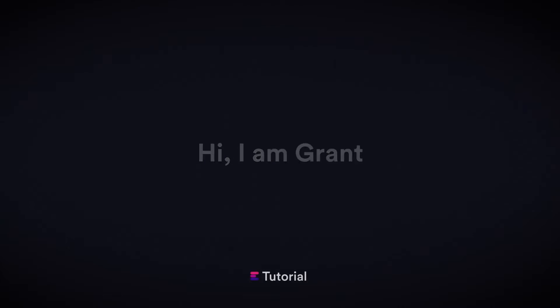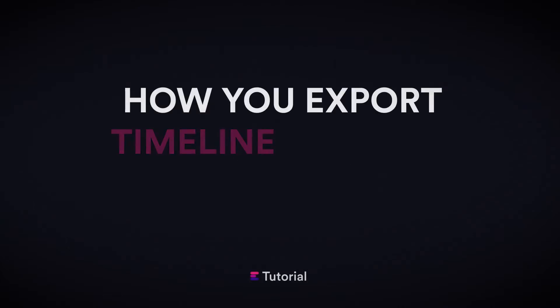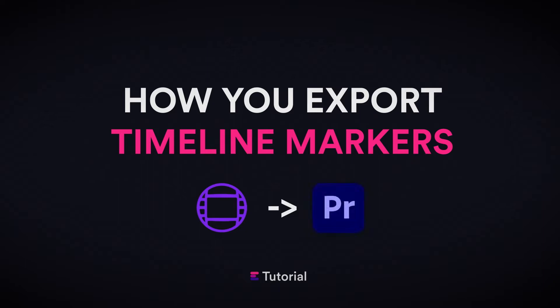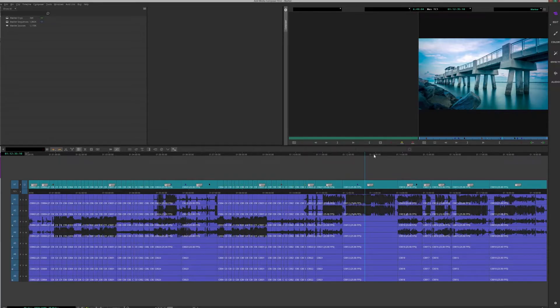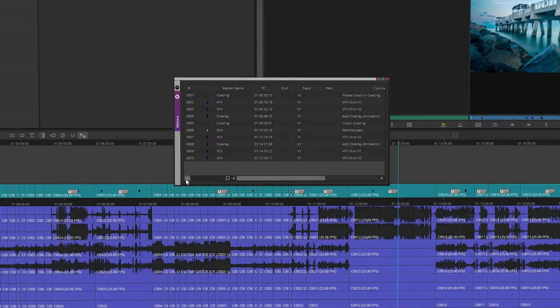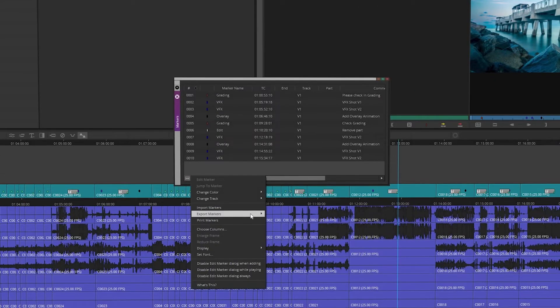Hi, I am Grant, and this is how you export Timeline Markers from Avid Media Composer to Adobe Premiere Pro. In Media Composer, select your Timeline and go to Tools slash Marker, then click to Export Markers as XML.